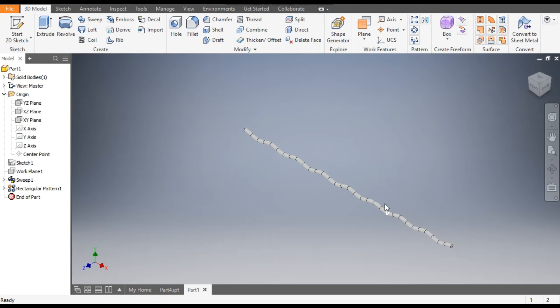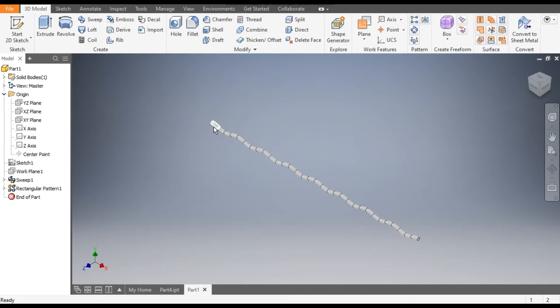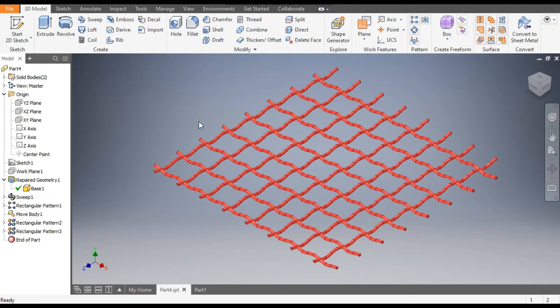So this is the profile. Now we want to make a pattern. First we will make this side profile, this we have made. Now we will make this 90 degrees.